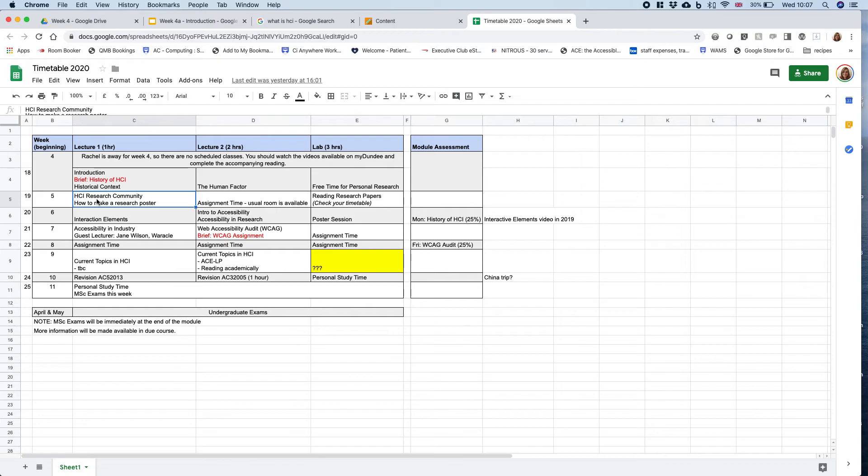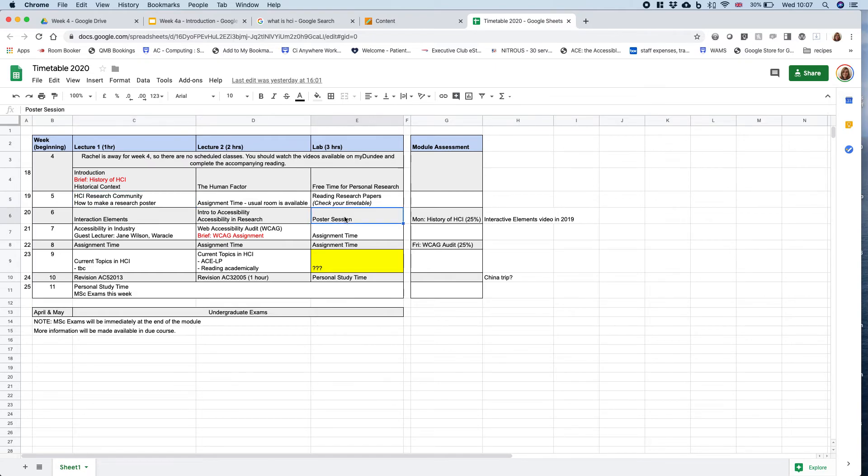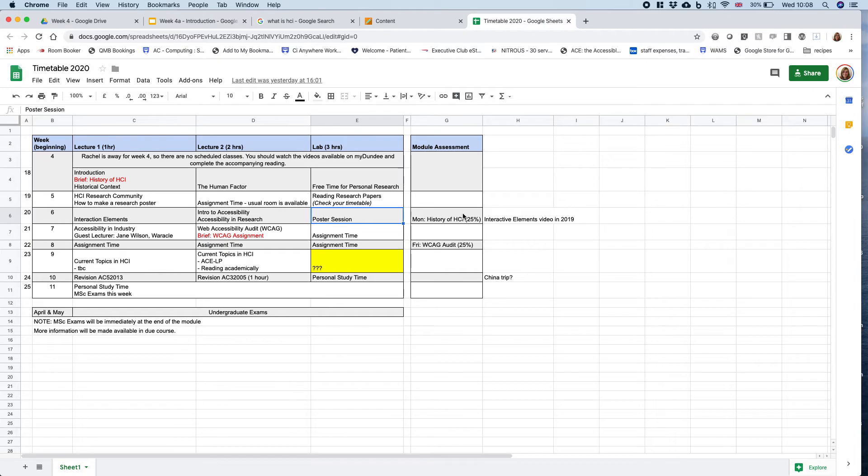The videos—obviously you've got to this one from MyDundee. We'll do some information on research community, start looking at how to make a poster, and then the poster session. That's the first assignment, the Thursday lab session of week six. You'll need to hand in the poster itself on Monday so I can get them printed before Thursday, so I'm taking on that expense and not you.